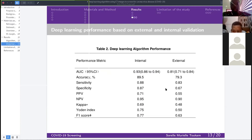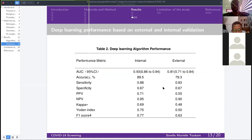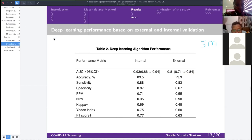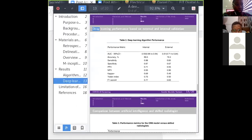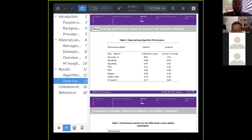These are the results so far — deep learning performance based on internal and external validation. Validation means taking a random image, subjecting it to the algorithm, and checking the output. I also want to explain the AUC metric, since most of us may not be familiar with it. Unlike accuracy, sensitivity, or specificity discussed in previous presentations, AUC stands for Area Under the Curve.